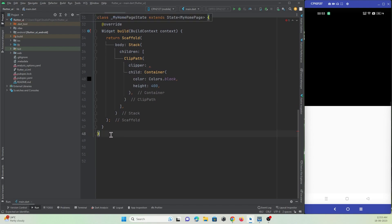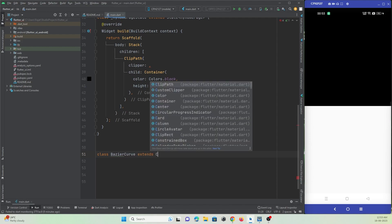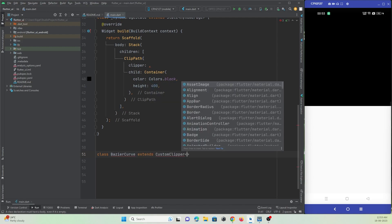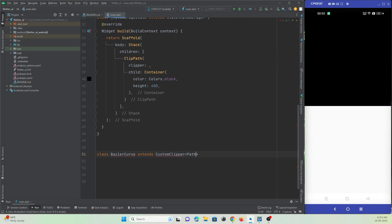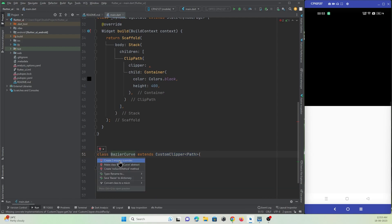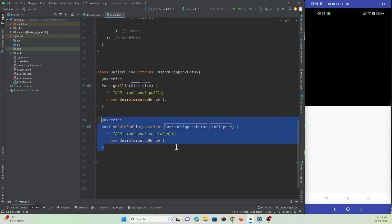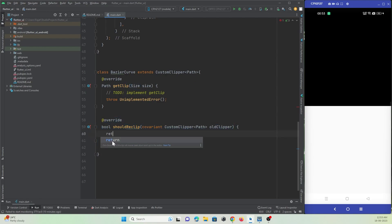Let's create a class here. I'll name it 'BuzzerCurve'. This class will extend CustomClipper, and the return type will be of type Path. With this CustomClipper we have two overriding methods to import — just hover over the class and import both. One is getClipPath and one is shouldReclip. There's no special logic needed in shouldReclip so we just return true.